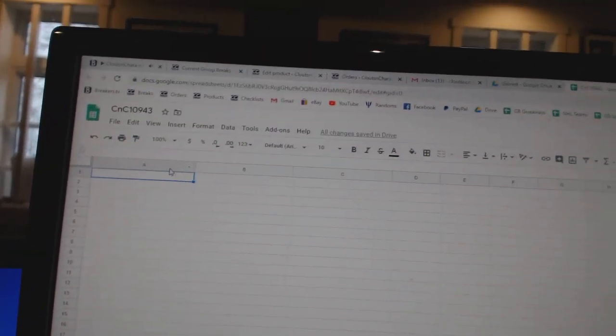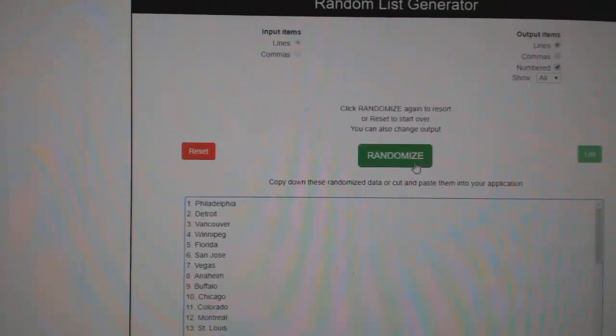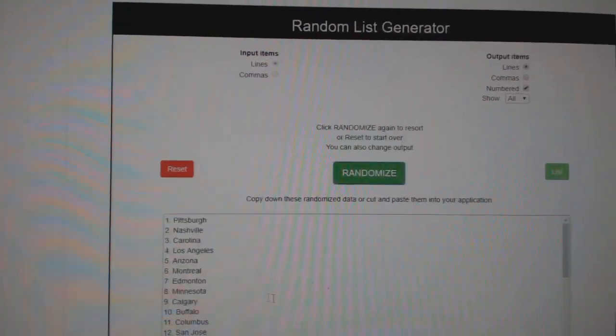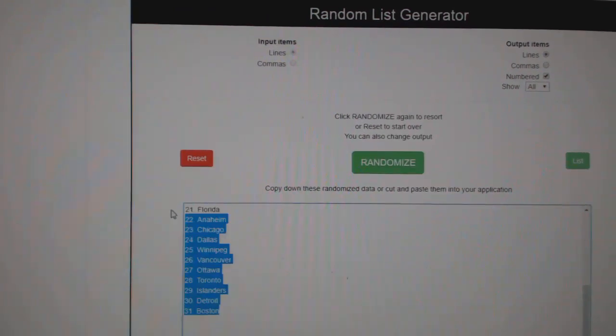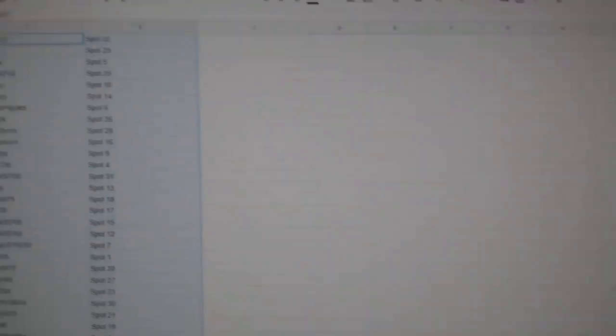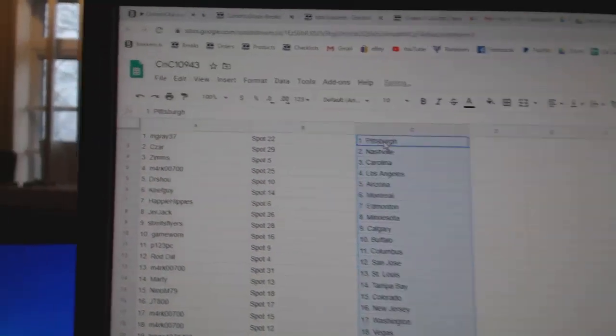So this is the buybacks break. One, two, three. Copy. Paste.